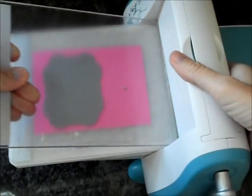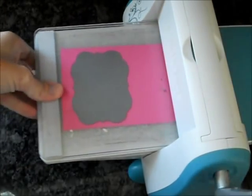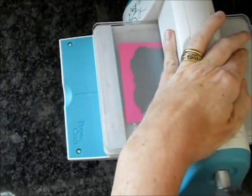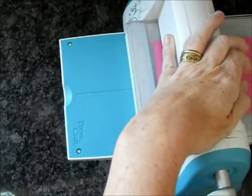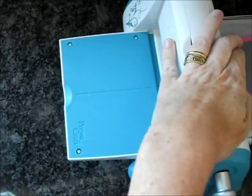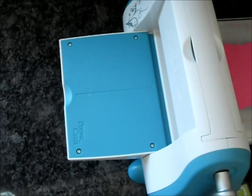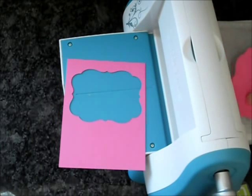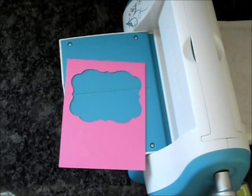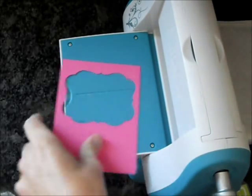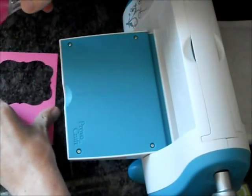I find that this technique is much easier if you start from the largest die and work to the smallest, so that's how I'll show you today. We're going to use the negative portion of this cut and set aside the positive for later.